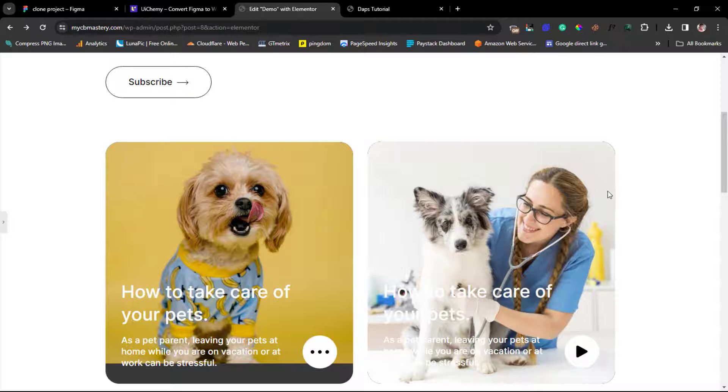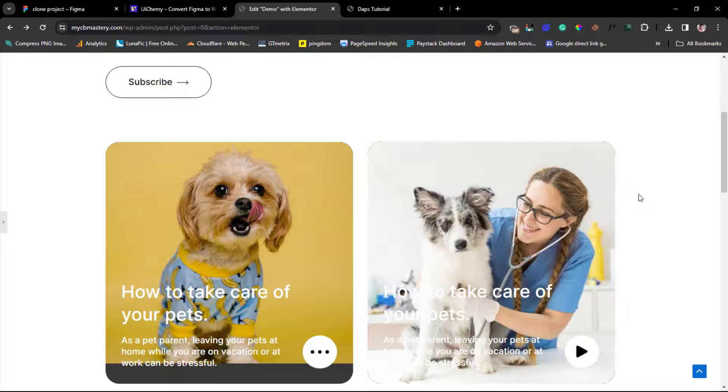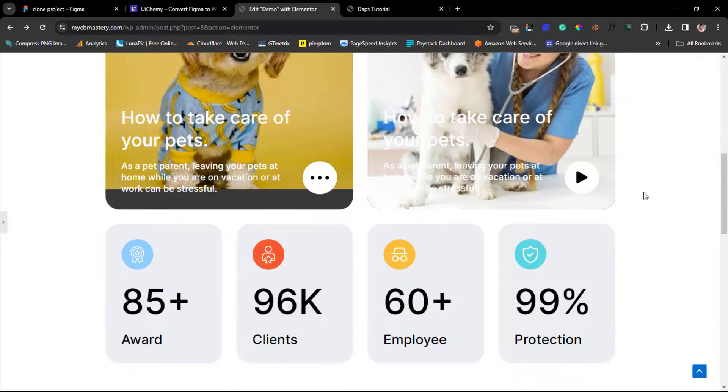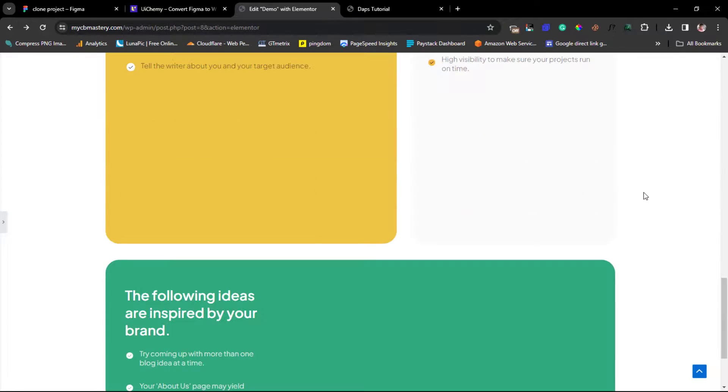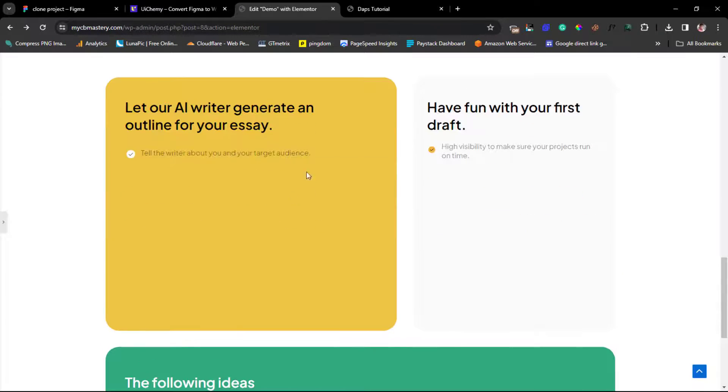That's it. You can see here right now. So this is still loading up. So you can see just as simple as with the click of a button we can design our Figma designs, and with the click of a button as well we can convert that Figma designs to Elementor template. How fantastic.